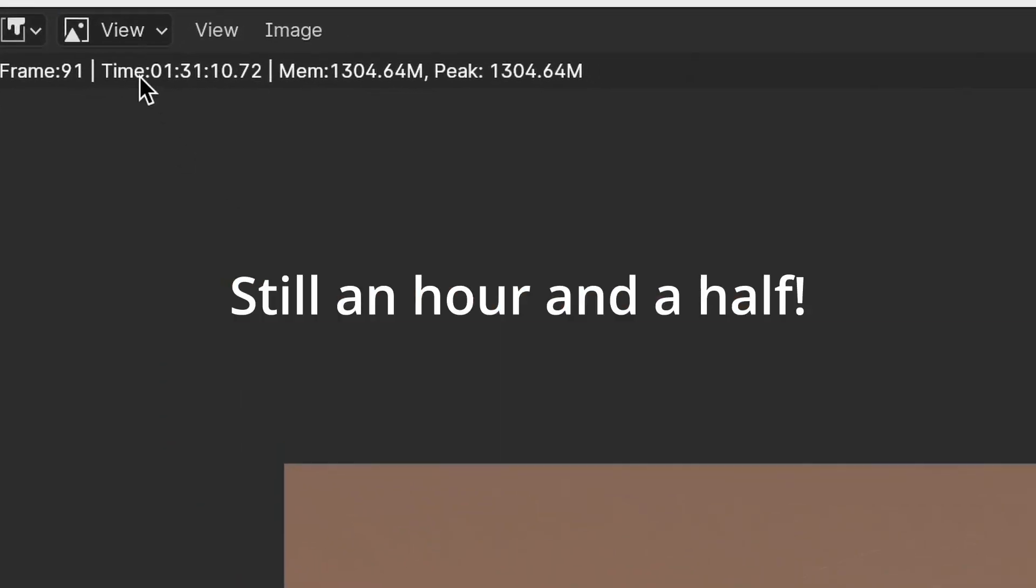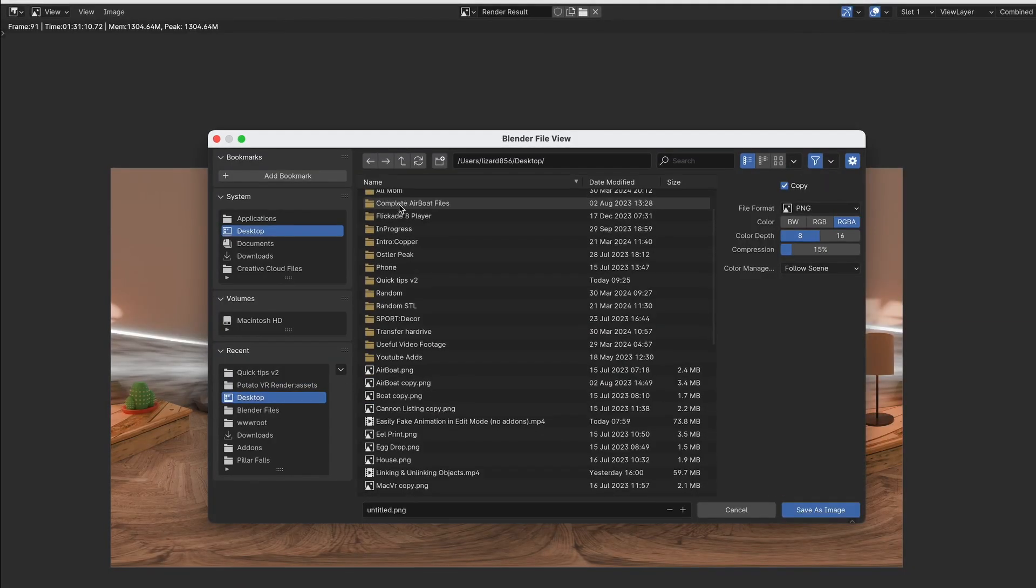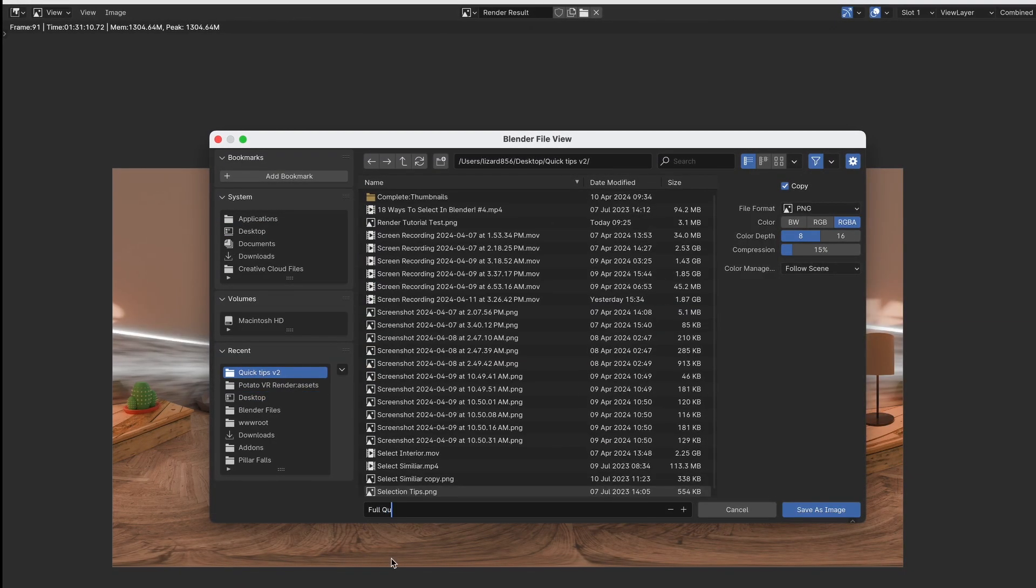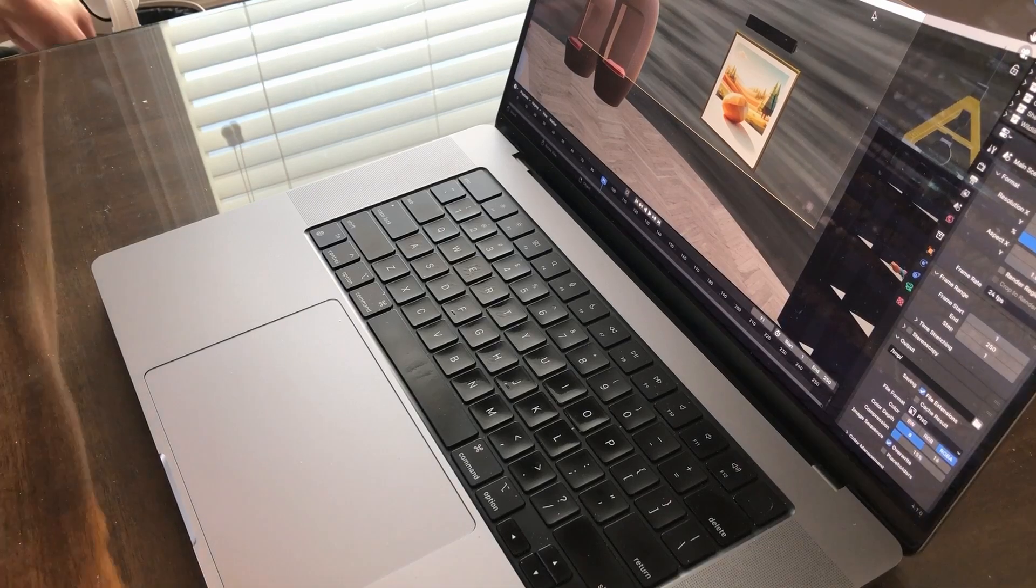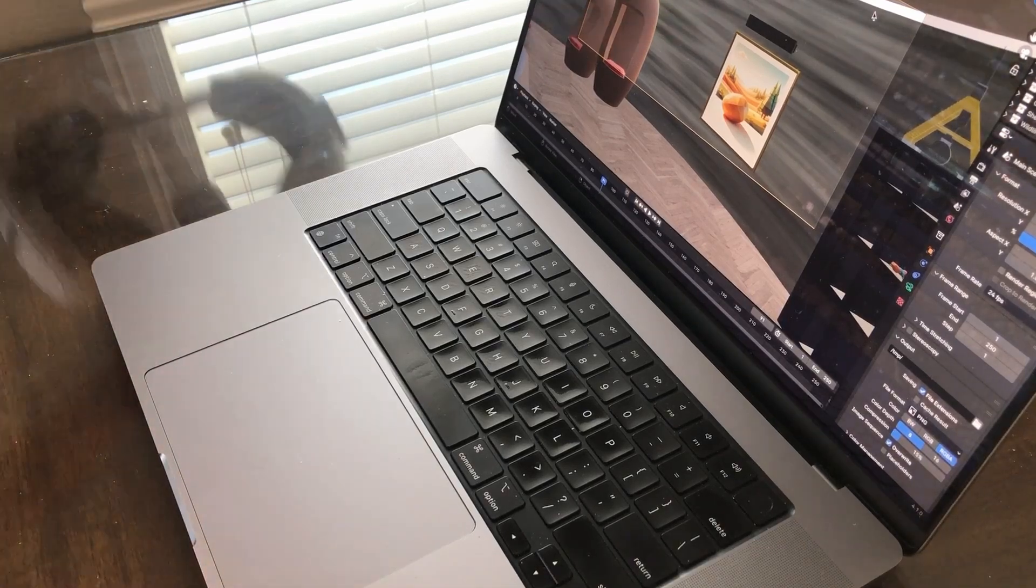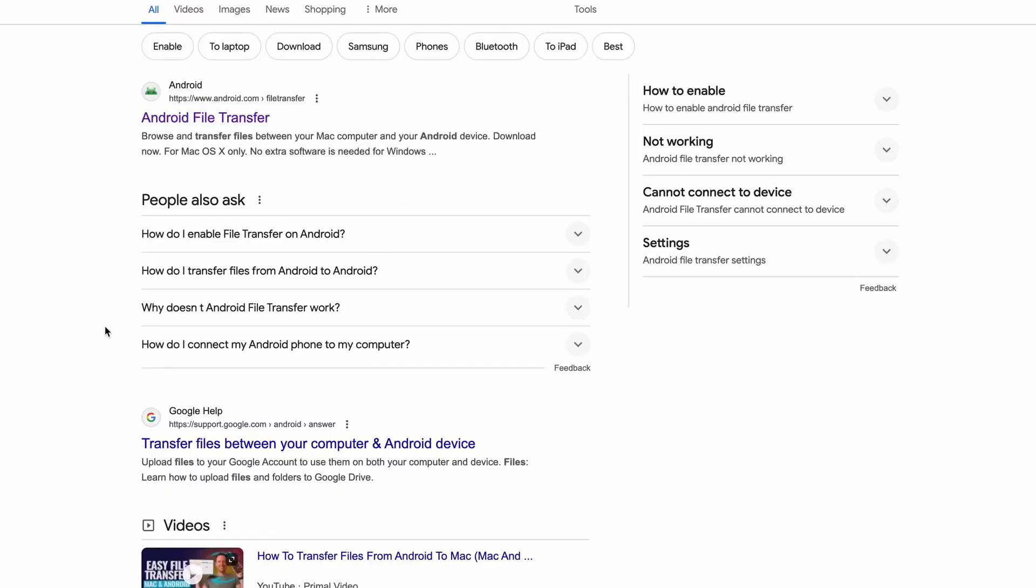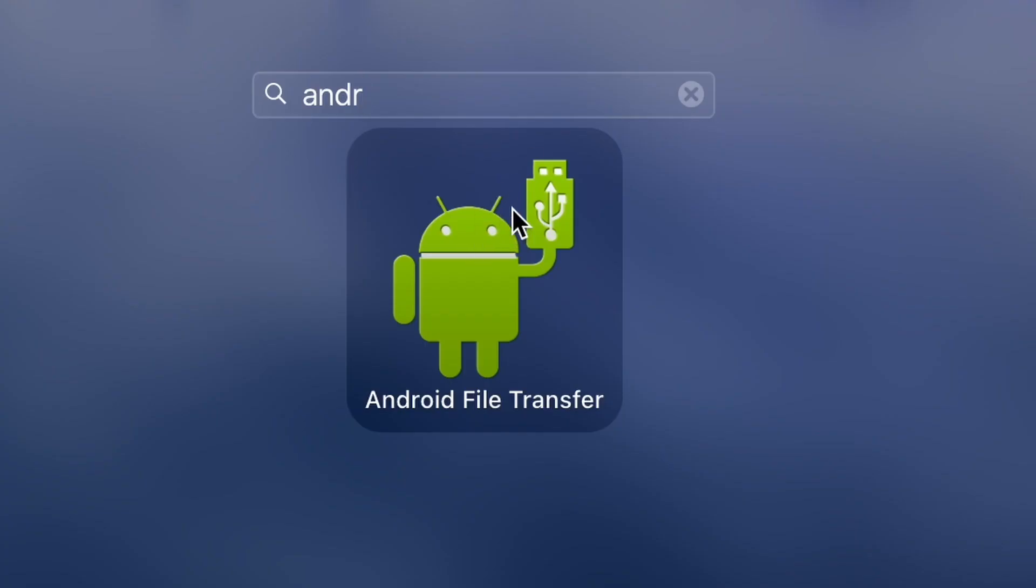Now to view it on the Quest. If you're on a Mac like me, I recommend getting the Android file transfer, which will make this a lot easier.